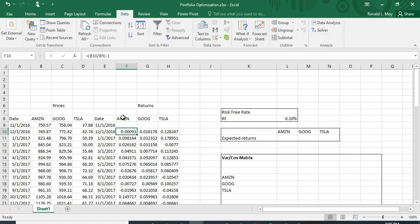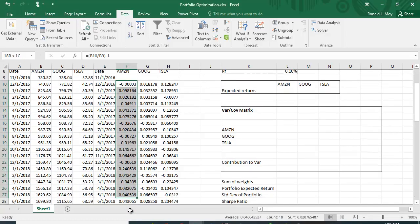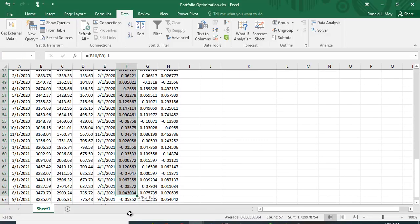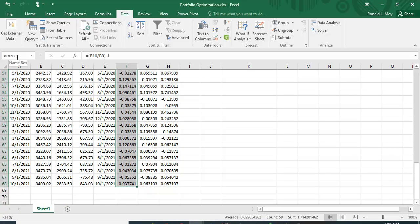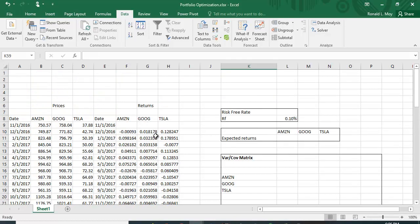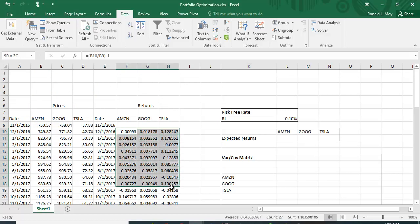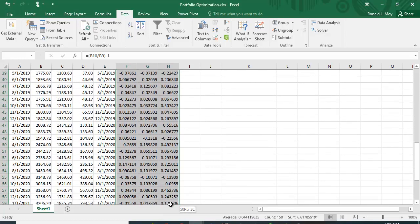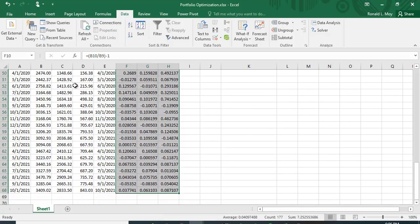You're going to need to reference these columns again, so rather than referencing them over and over, you can name them. You can highlight all of Amazon's return data and give it a name — I called it AMZN. I've done that for Google and Tesla as well, and I'll also name all three together as AGT.